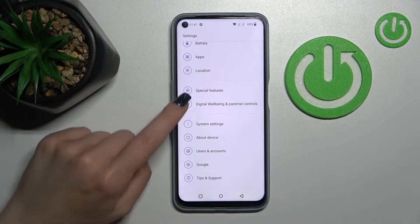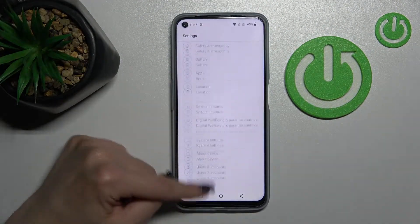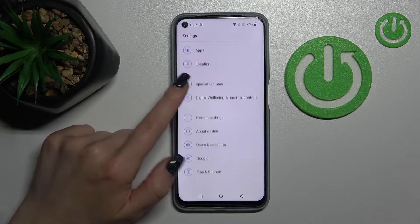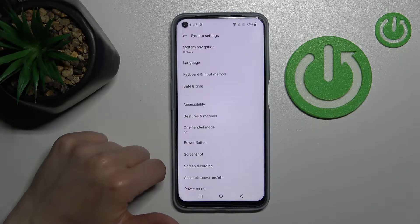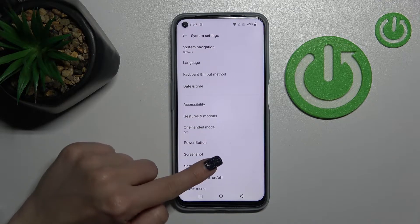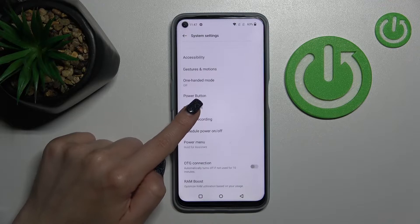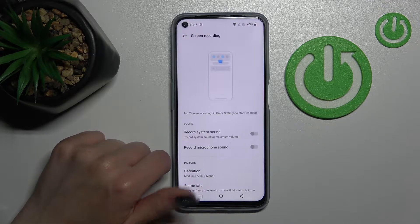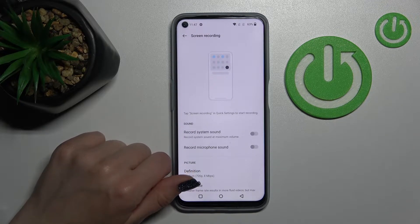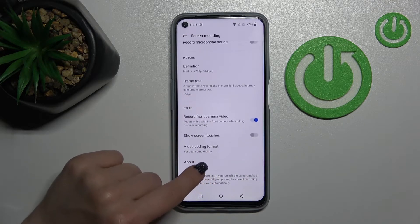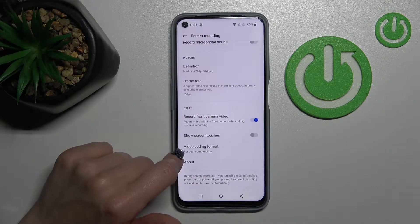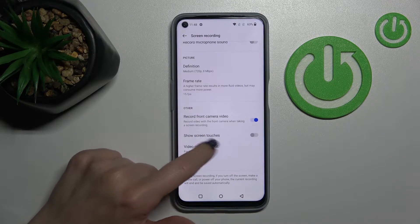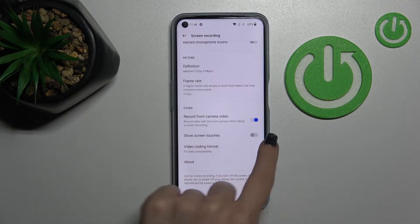First, open the Settings application and then scroll all the way down to the System section. Then tap on the Screen Recording menu and scroll down. Here we can see the 'Show Screen Touches' switcher.